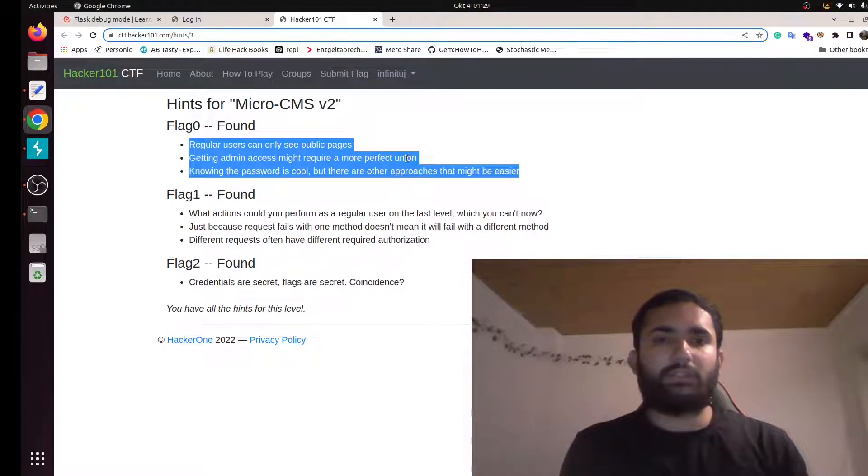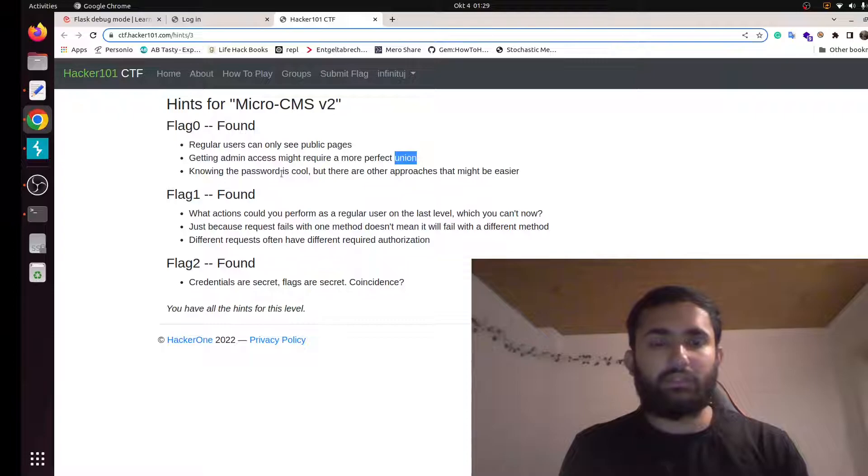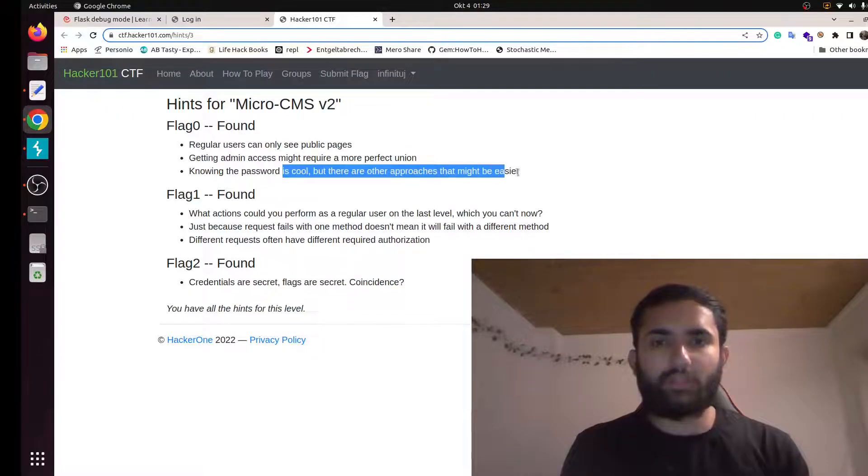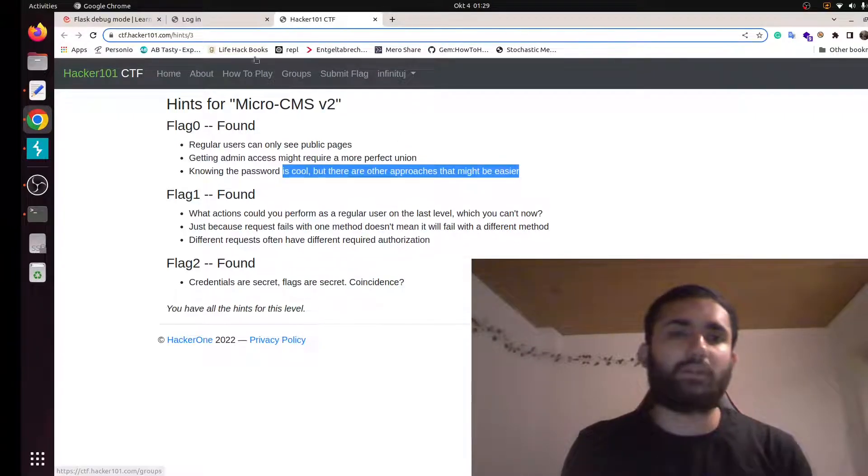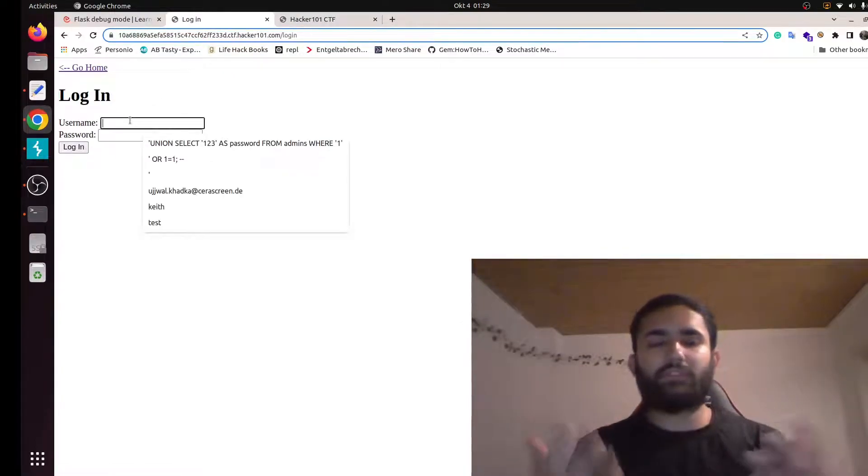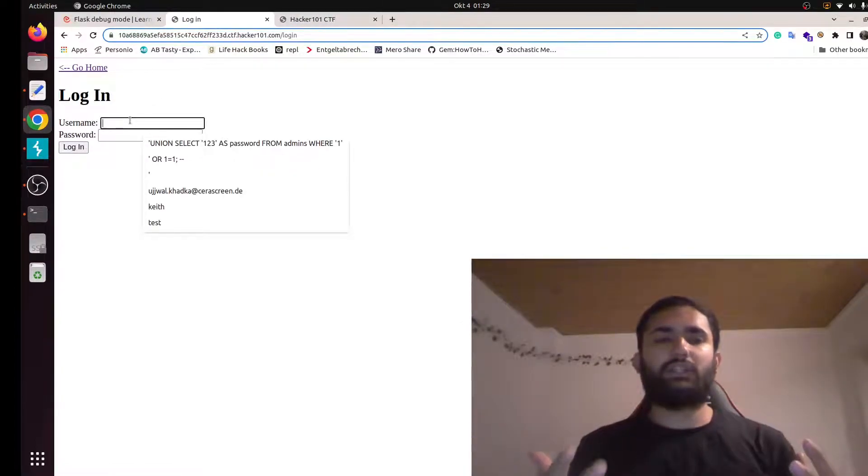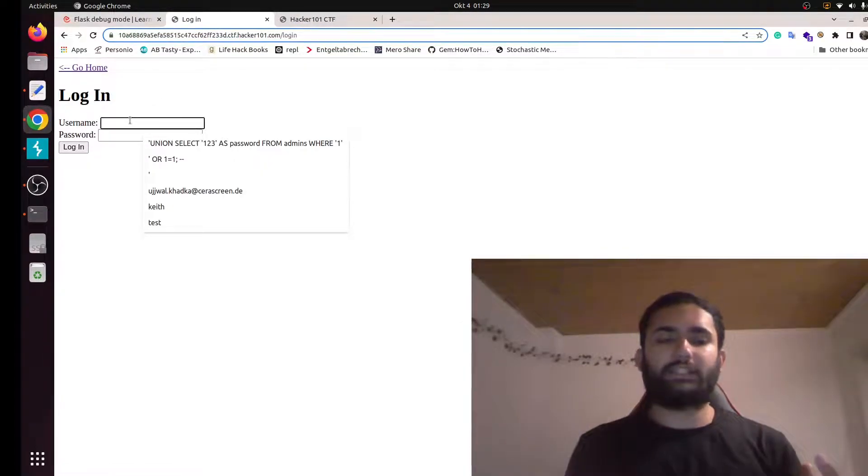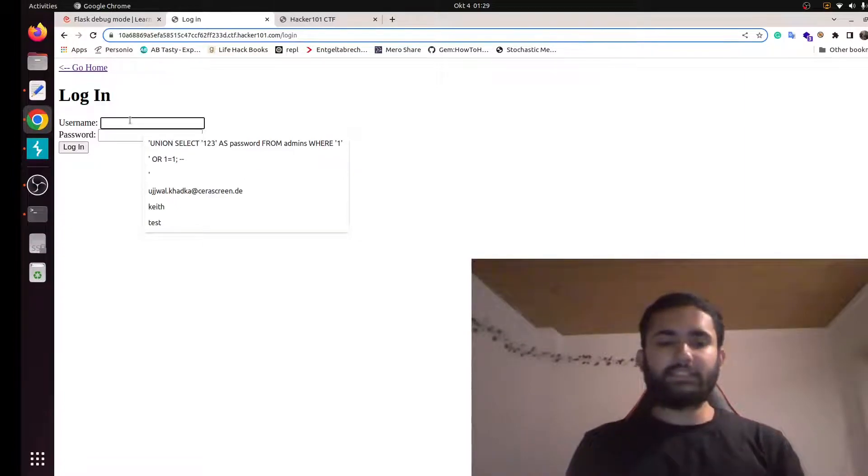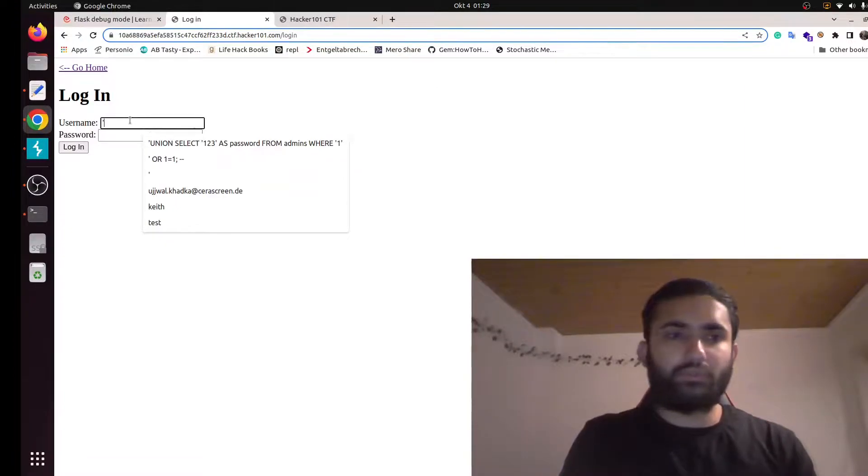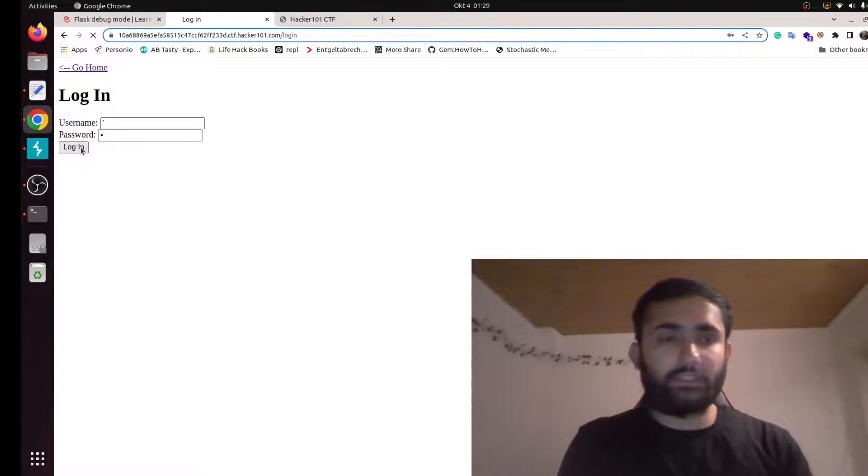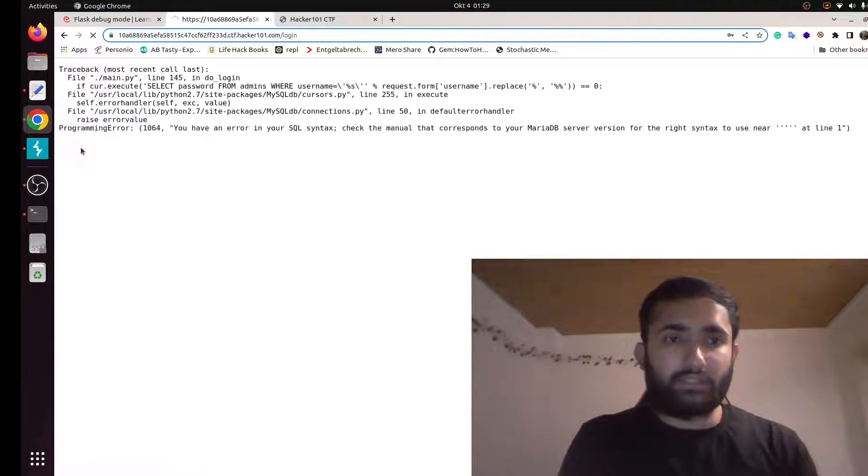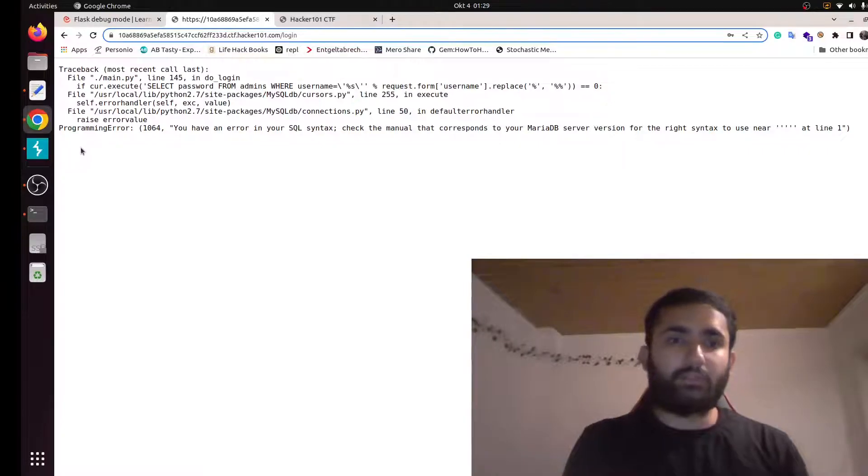You will need a perfect union, and you need to log in without knowing the password, without using the password. When you try to log in, the most obvious thing you would like to do is try to see if you can inject SQL injection here. The most obvious way to do that will be to put an apostrophe and try to see if you get any error. And yes, we got an error message.